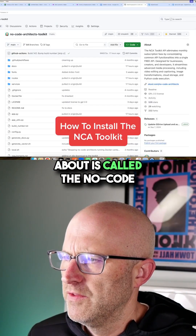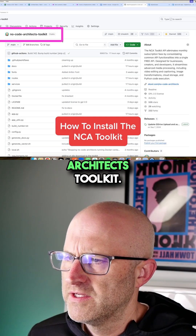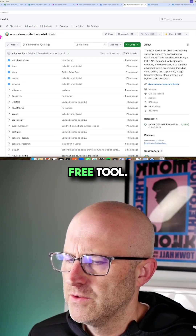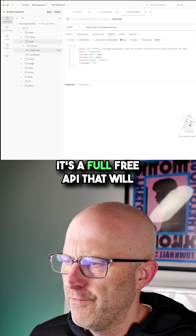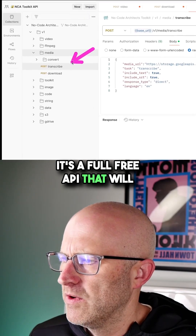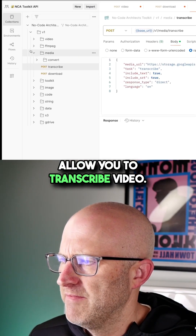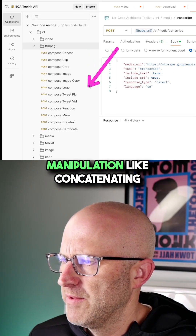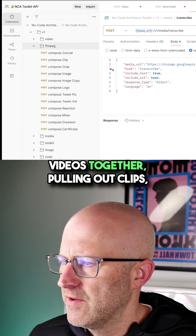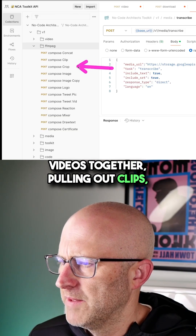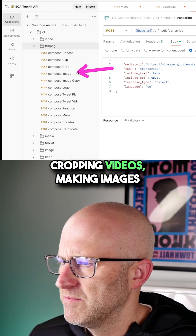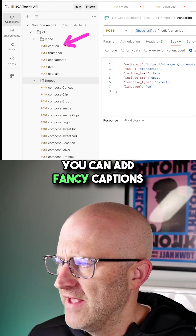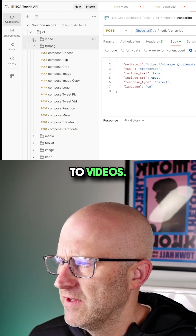The toolkit I'm talking about is called the No Code Architects Toolkit. This is a completely free tool — a full free API that will allow you to transcribe video. You can do advanced video manipulation like concatenating videos together, pulling out clips, cropping videos, making images from videos, and adding fancy captions to videos.